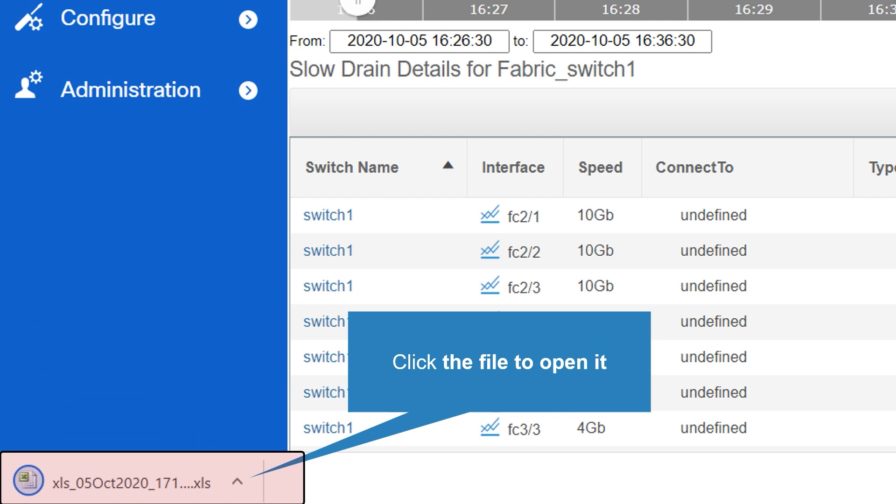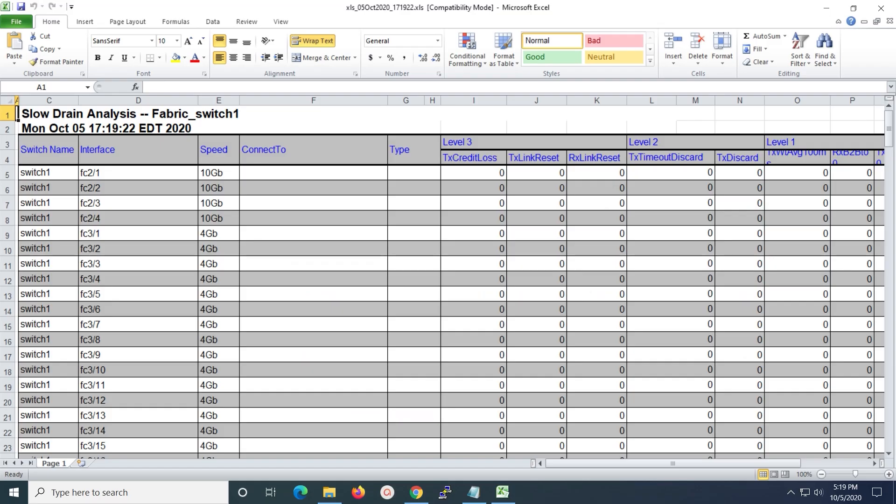You can check at the bottom left that the Excel file is getting saved on your local machine. Click the file to open it. The slow drain analysis report enables you to view slow drain statistics at the switch level and the port level.